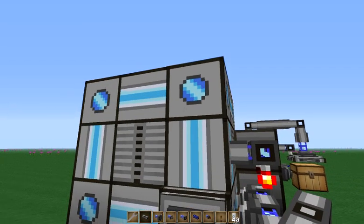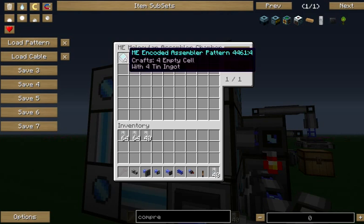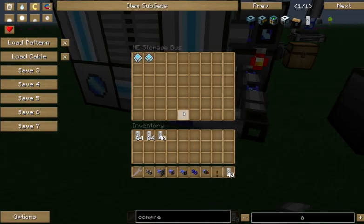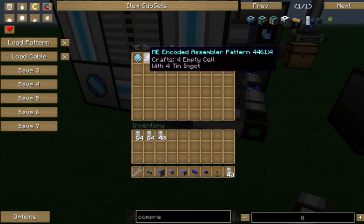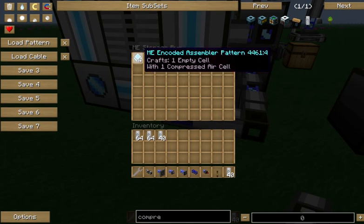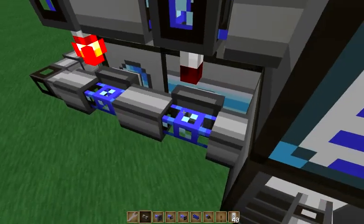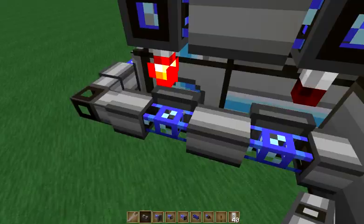Over here on our molecular assembly chamber, we've got one recipe in it right now, and that's to craft four empty cells out of four tin ingots. If we look in our storage bus here, we can see we've got both that pattern and a pattern to do an empty cell with a single compressed air cell. We've also got two export buses down here, one with each of those patterns in it.